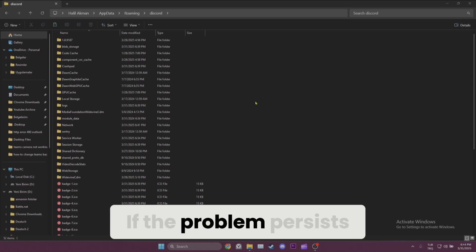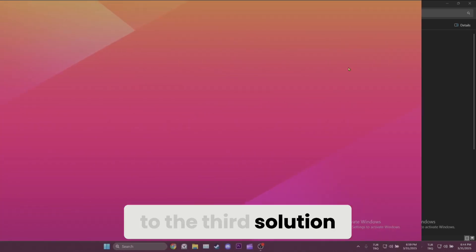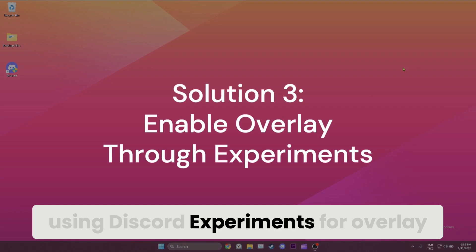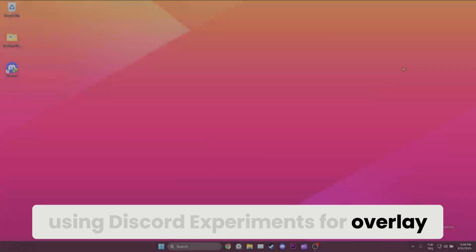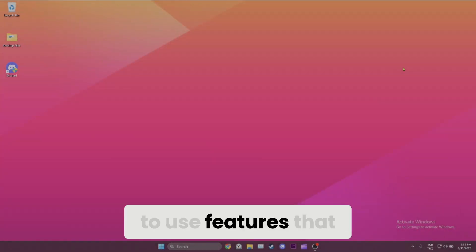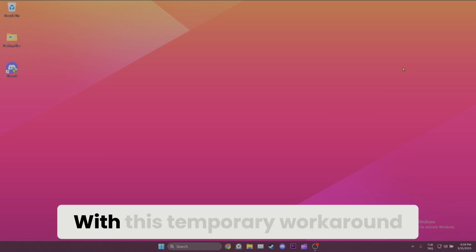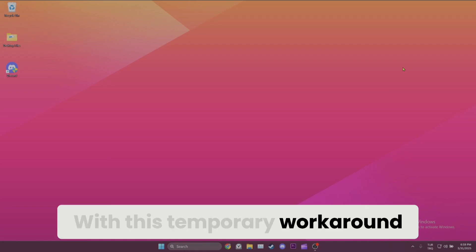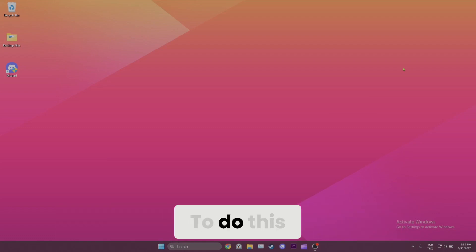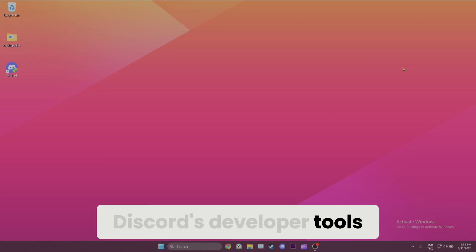If the problem persists, we will move on to the third solution: using Discord experiments for overlay. Discord experiments allow us to use features that are still in development. With this temporary workaround, we can continue using the overlay. To do this, we need to open Discord's developer tools.